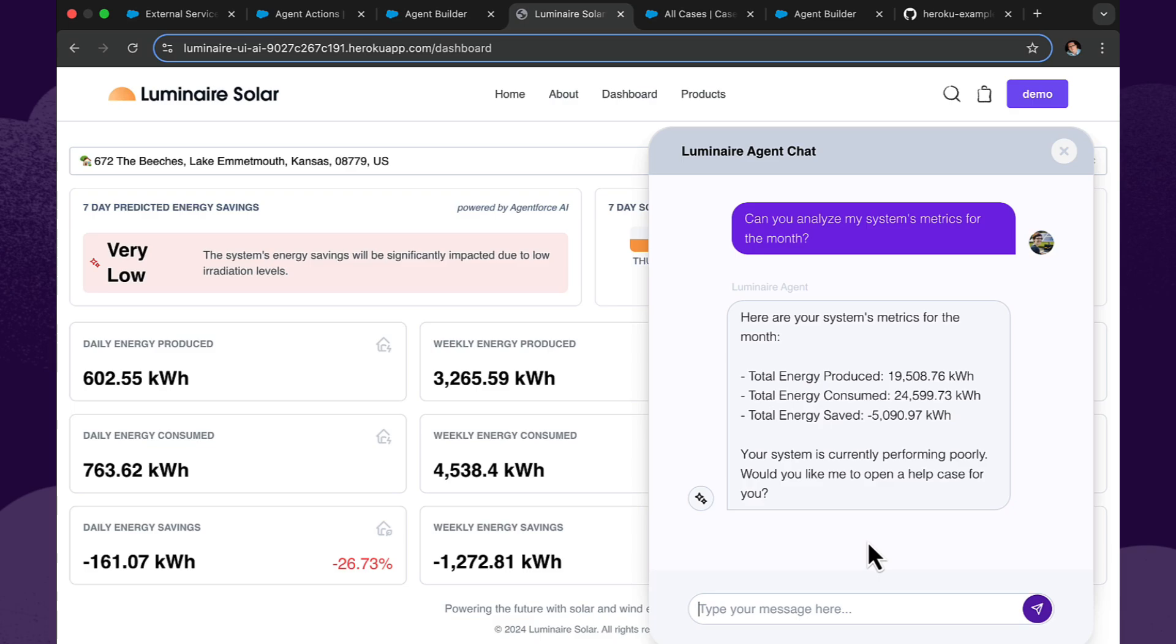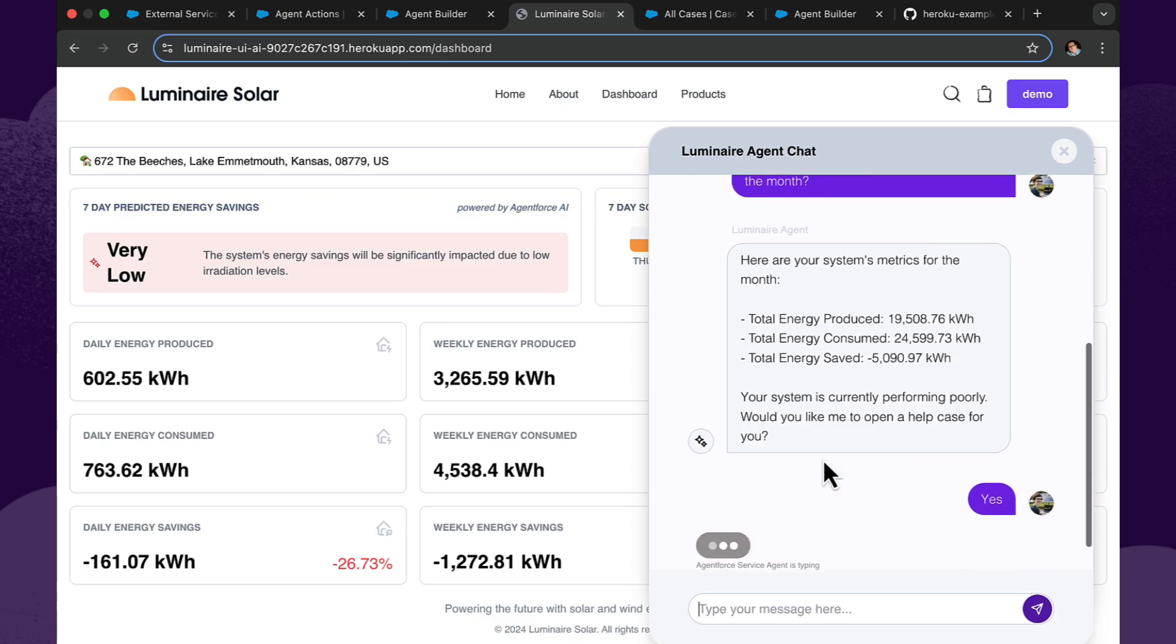So now it's provided that summary. And once again, this is using AgentForce with a custom action we built with Heroku. And that custom action has access to the data it needs to make that decision and provide this summary, which is actually telling us that our current system is performing poorly and maybe we would like to open a support case. So this is a great example of how we've used AgentForce from within a consumer experience with Heroku that's able to see the Heroku data, it's able to see CRM data and even create cases and create a really seamless experience for the user. So let's go ahead and say yes to that offer to create a support case.